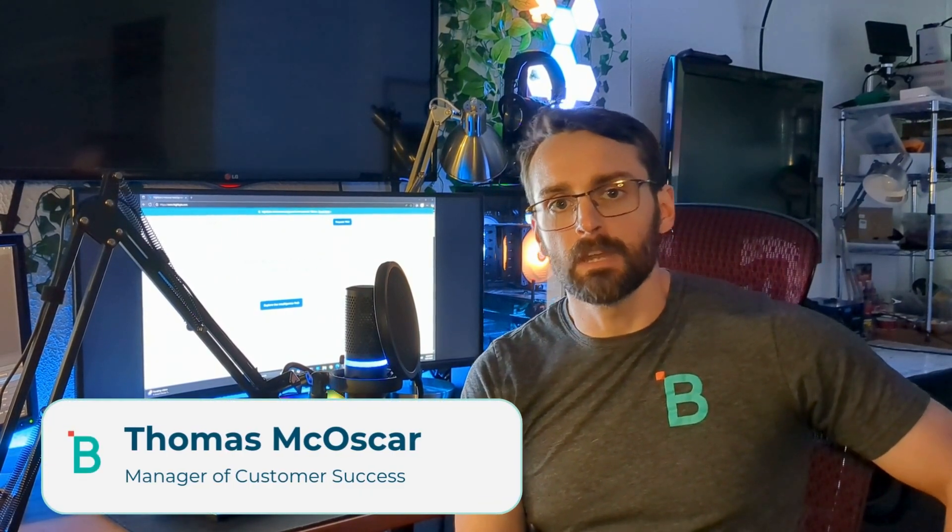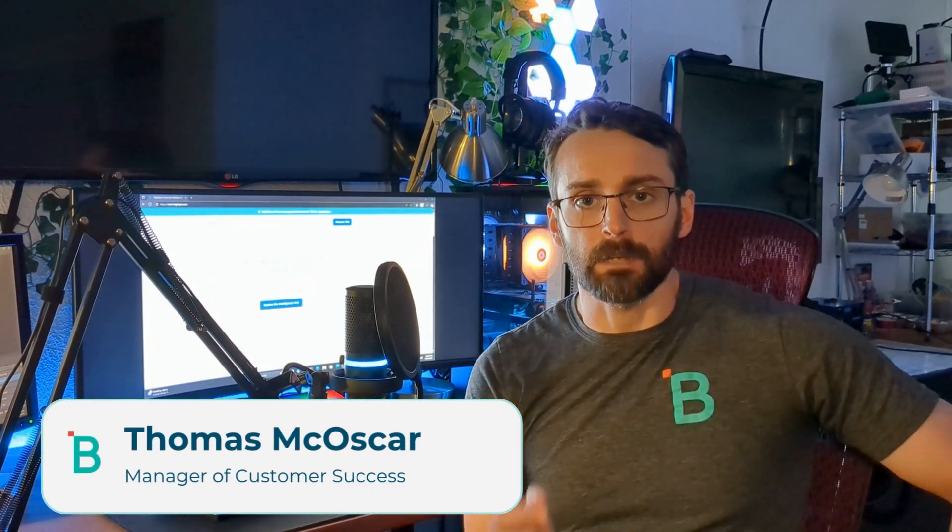Hi, everybody. Welcome back to HiByte. I'm Tom, and this is Zero to Pipeline, the course where we get you up and running with HiByte Intelligence Hub and making your first pipelines.